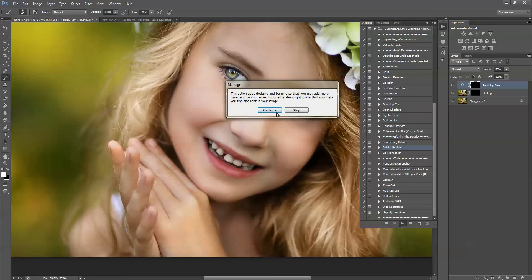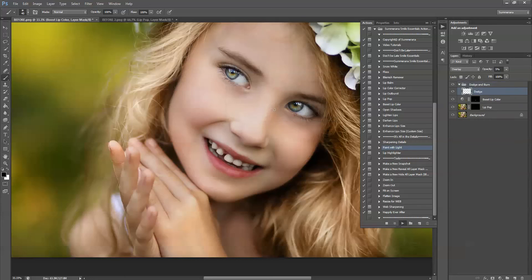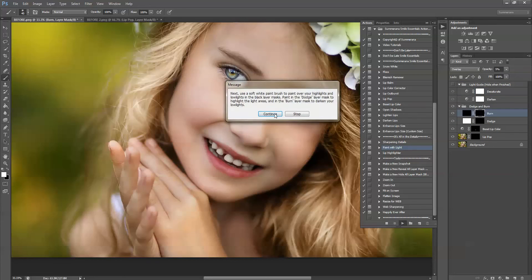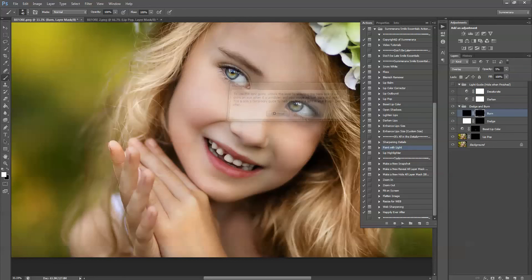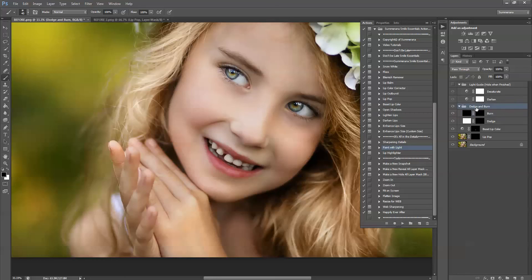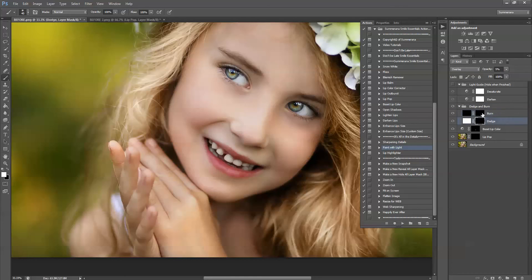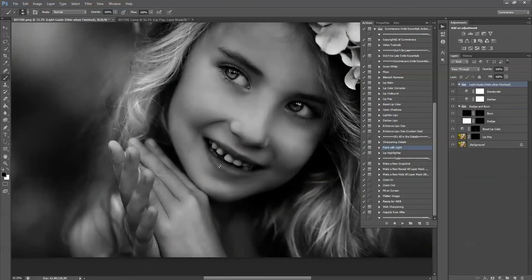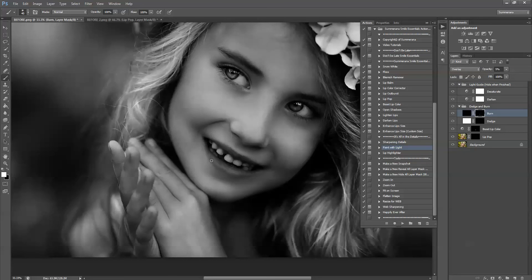This one, it'll give a little dodge and burn. So you can add more dimension to your lips. You can go straight away and select the layer mask of your burn and select the areas that you wish to. Or you can also use the light guide, which is great when you can't entirely see it. It's a little guide to help. So you can see the shadows and the darkness in the highlights here. I like to do a little above the lip.